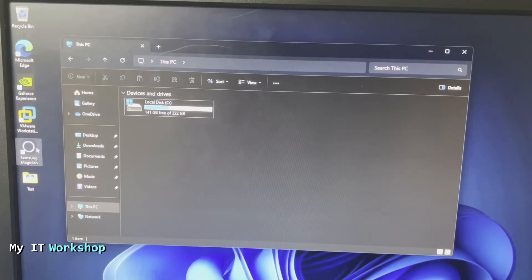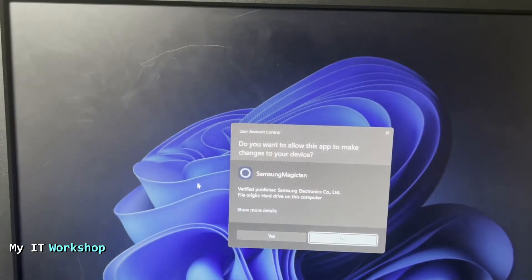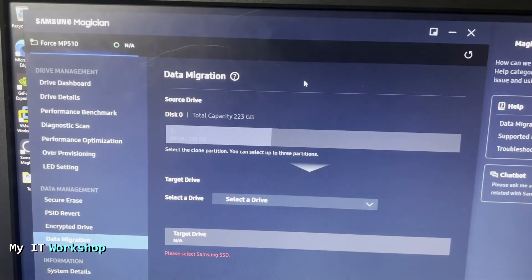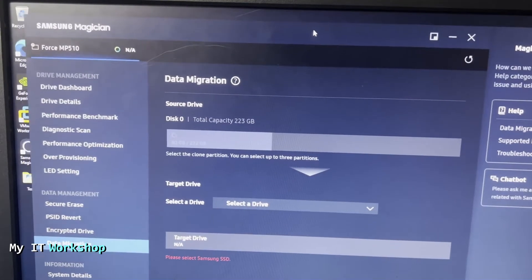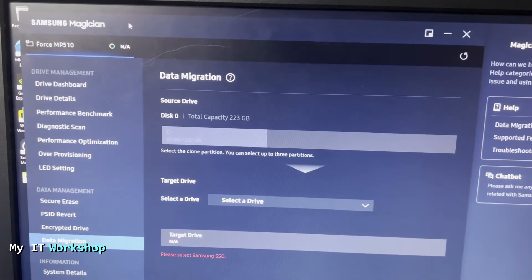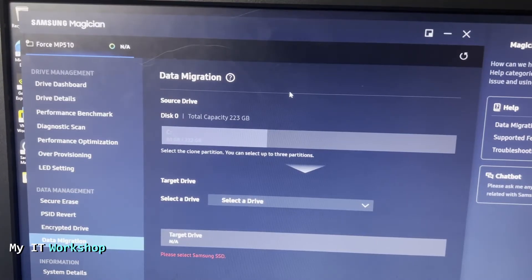What software are we going to use? Since I mentioned, we are going to use Samsung software, and this is the one that is free from Samsung: Samsung Magician. This only works for Samsung hard drives, so keep that in mind. Where do we download this one? I'm going to show you right now.